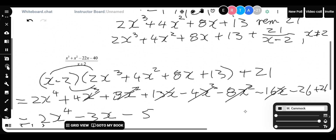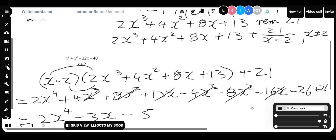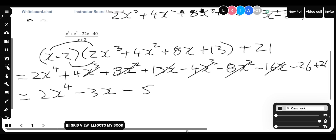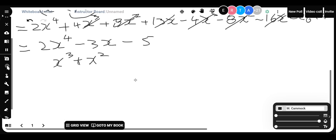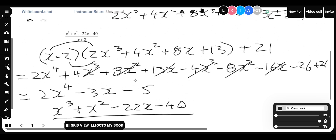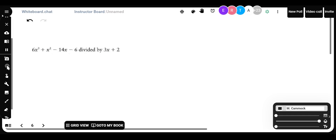Now here's what I'm going to ask you to do. I'd like you to try this question using synthetic division. The problem is: x³ + x² minus 22x minus 40, divided by x + 2. I'll give you a few minutes to try this. And we're back.